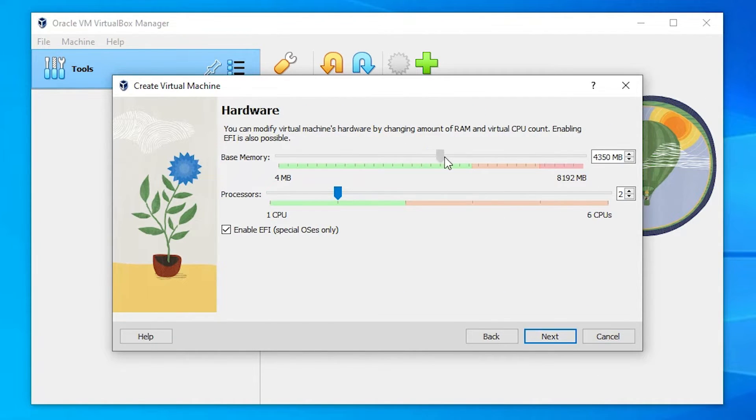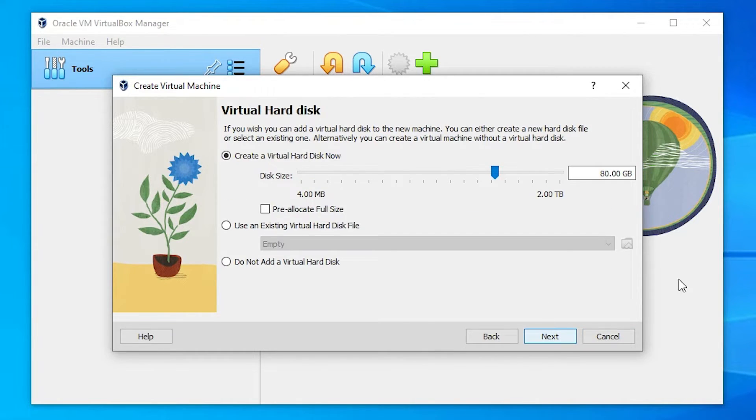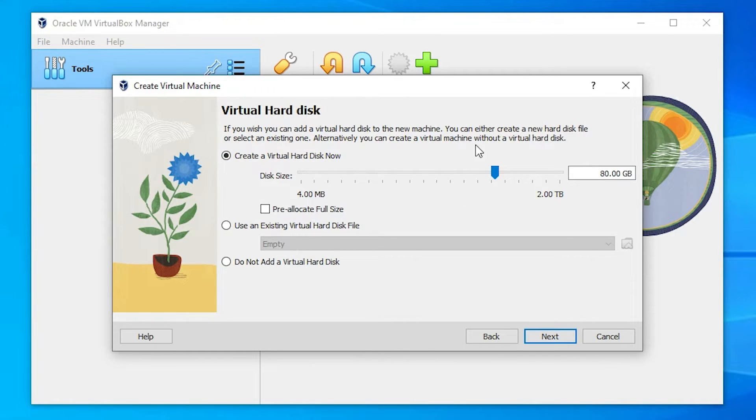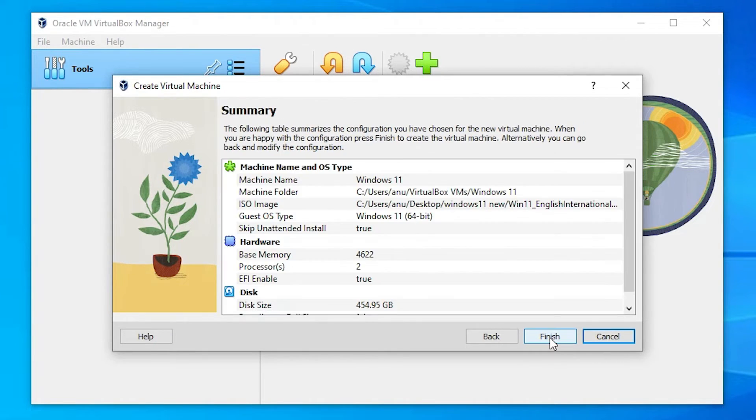Now just select your memory and just select your processor. And just click on the next. Now just select your virtual hard disk. This is actually virtual hard disk. Now just select whatever you want. Now just click on the next. Now just click on the finish.